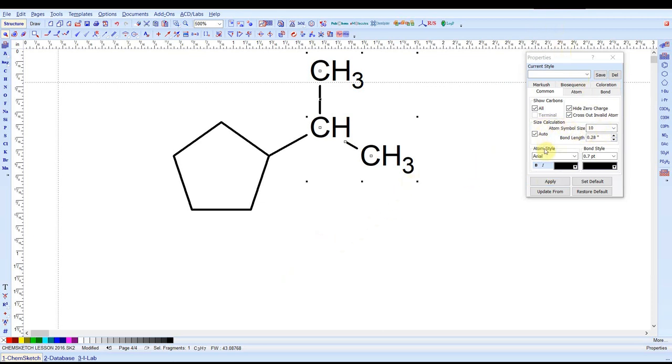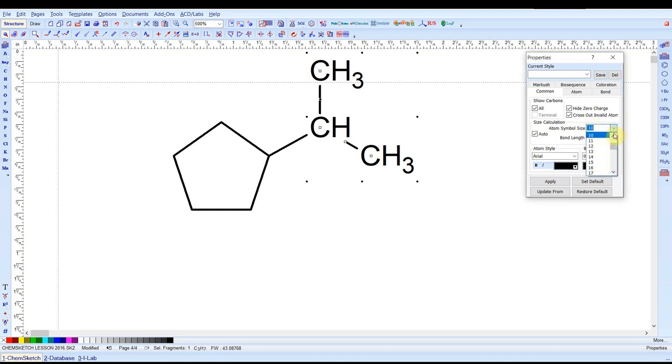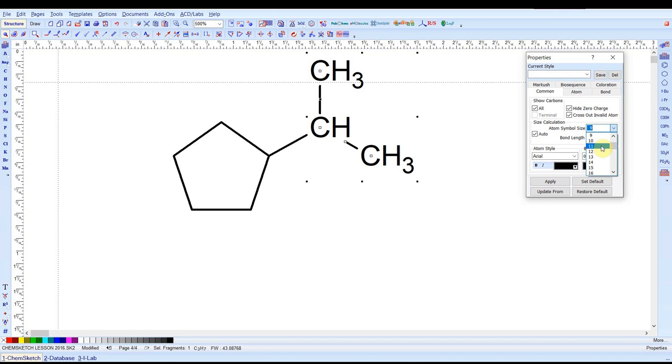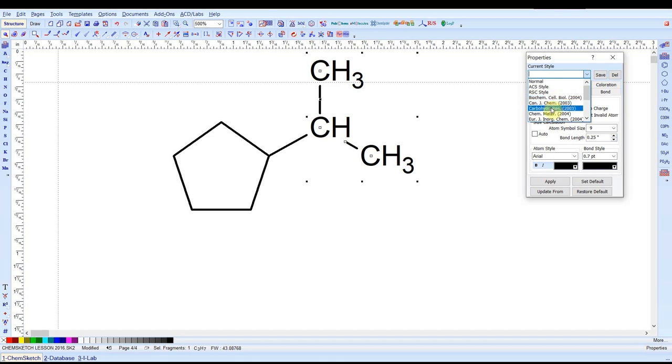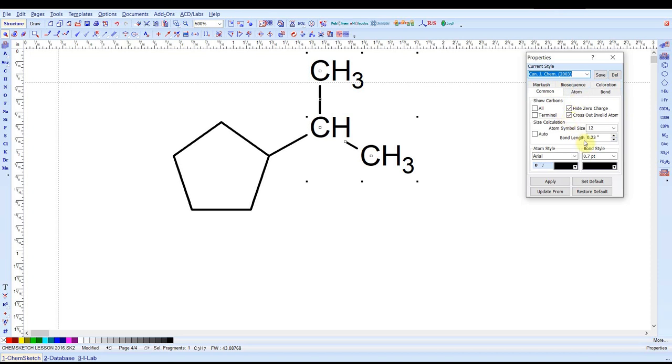Notice the size calculation area of this dialog box. The atom symbol size and the bond length are coupled when auto is selected. So right now I have a size 10, 0.28 inch bond length. If I decrease to 9 atom symbol size, it also decreased my bond length by 0.25. So likewise if I were to increase the atom symbol size to 11, it would increase the bond length. They're in proportion to each other. If you want to unlink them so that you can vary them independently, just unselect auto. So we have here some preset styles like one for the ACS, one for the RSC Royal Society of Chemistry, the Canadian Journal of Chemistry. By selecting these it will set up your fonts accordingly.